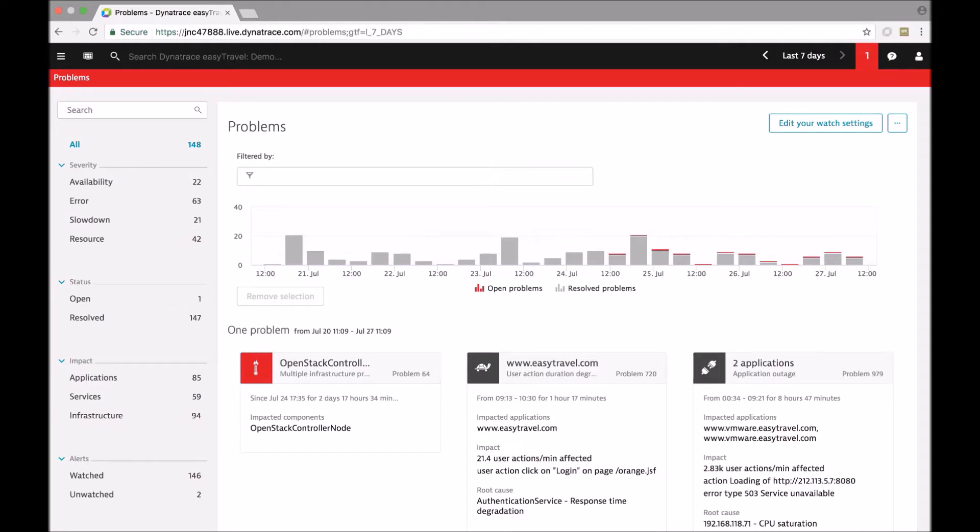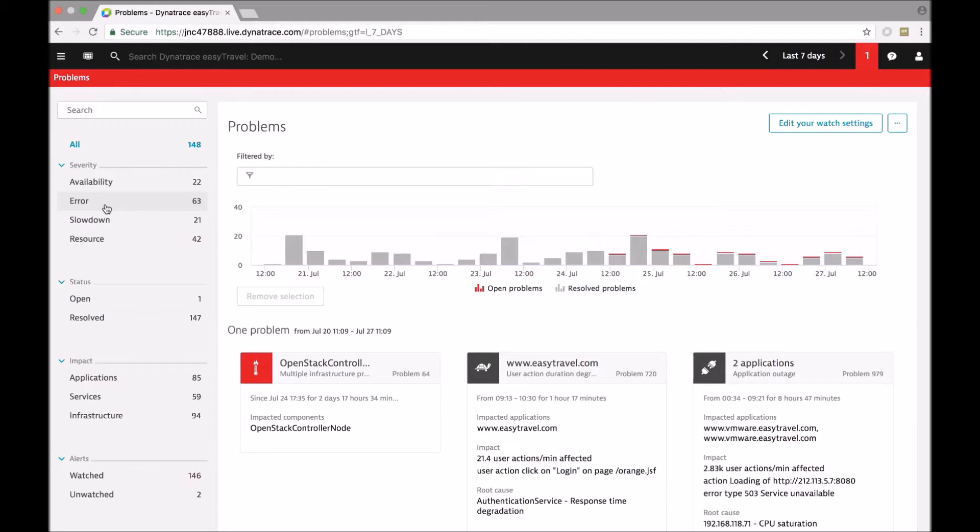Dynatrace baselining is highly specialized to detect slowdowns, increases of error rates, and also sudden load drops which are an indicator of an availability problem most likely.